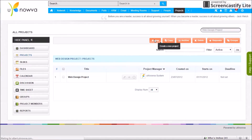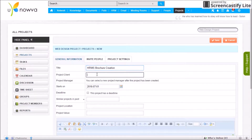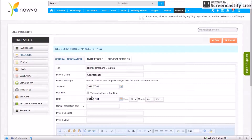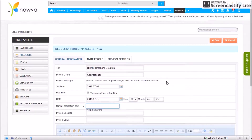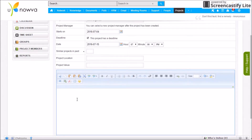To add a new project, click New. In the General Information tab, enter the title, the start date, whether it has a deadline and the deadline date and time. You can also search for similar past projects, enter a project location where the project will take place, and add a project description.